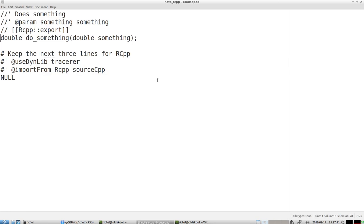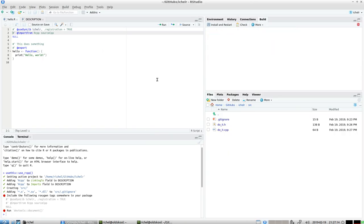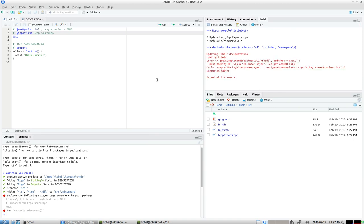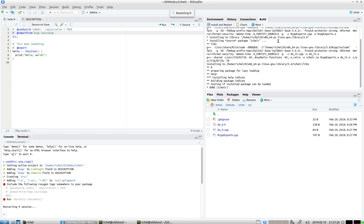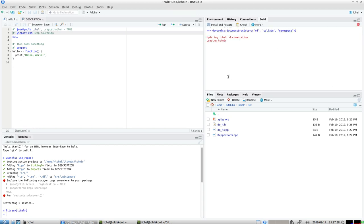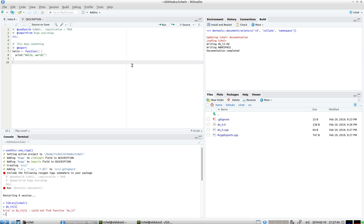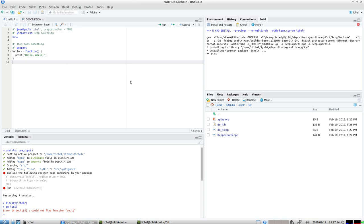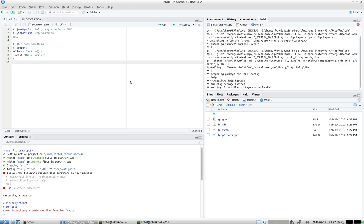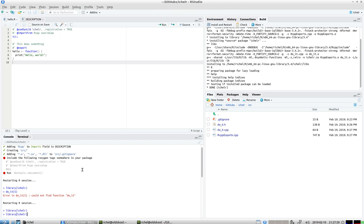I press document again, there are some files created. Going to clean and rebuild and now it is compiled. Going to document again. I just do this as long, so I do document clean, document clean until everything's fine. So now everything is fine.